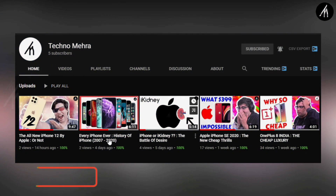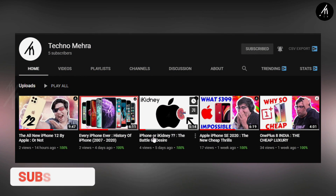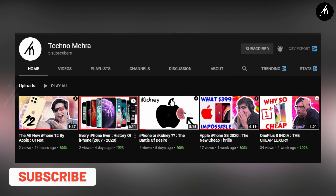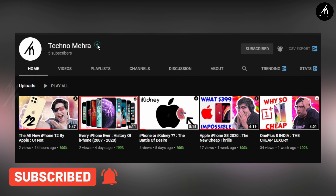If you like tech and stuff, then do check out our new channel Technomera — link on the screen and in the description box below.